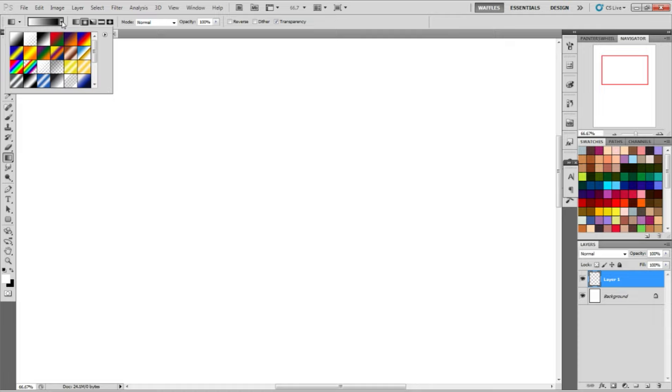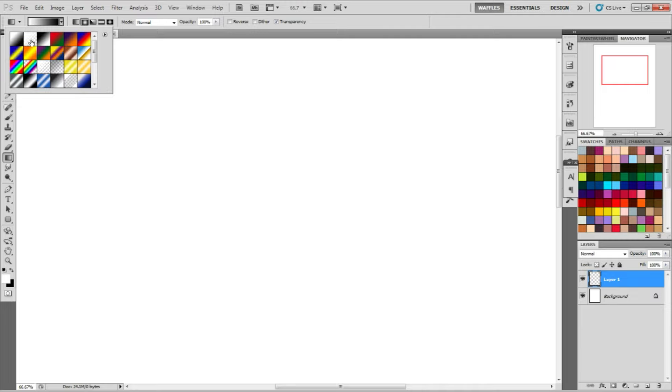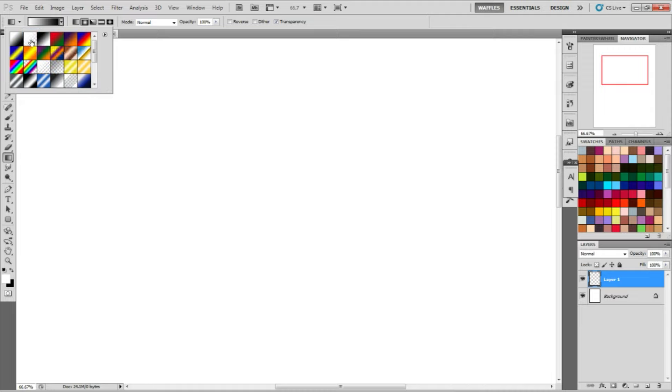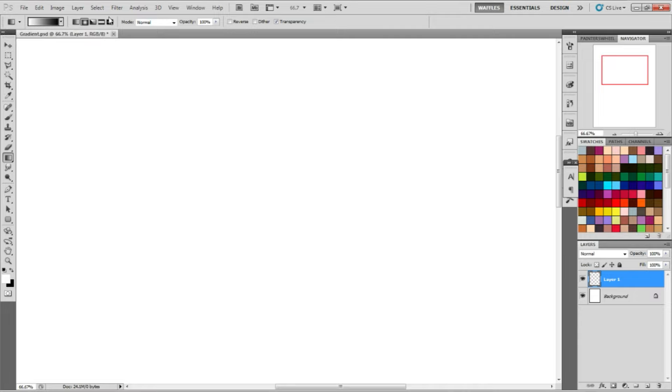The two gradient presets that I use the most are the first one, which is foreground to background, which is usually defaulted to, and then the second one is foreground to transparency. So that takes the foreground color and gradients into transparency, which is what I use for just about everything. I don't think I ever really use any of the other presets.